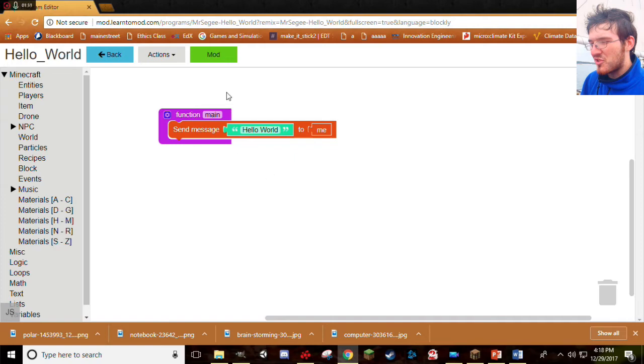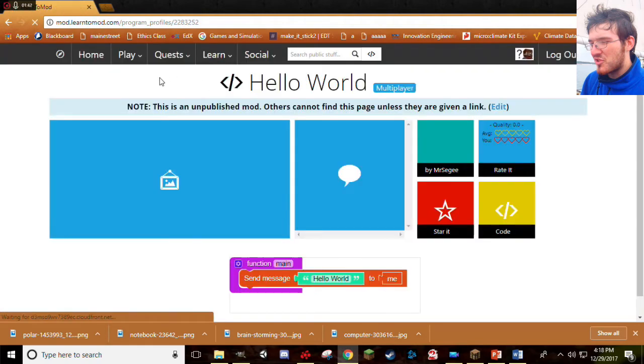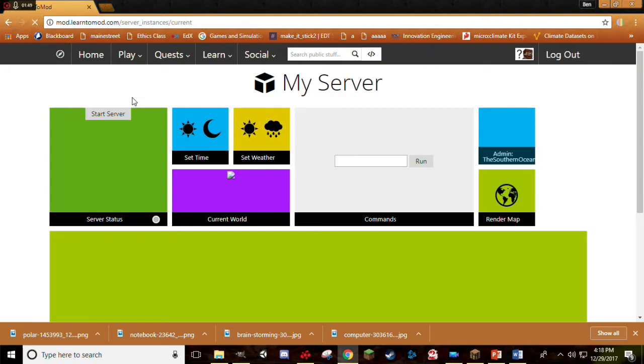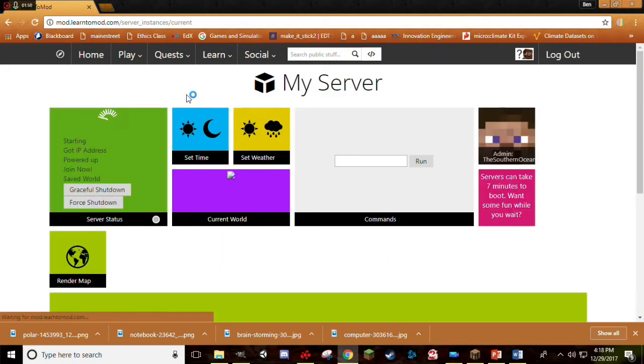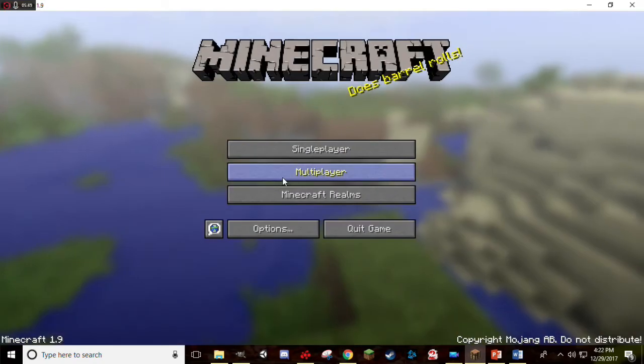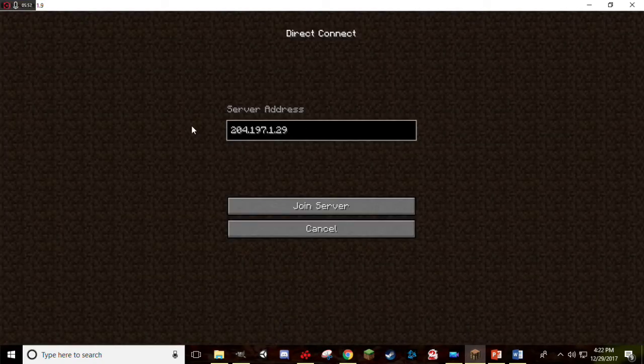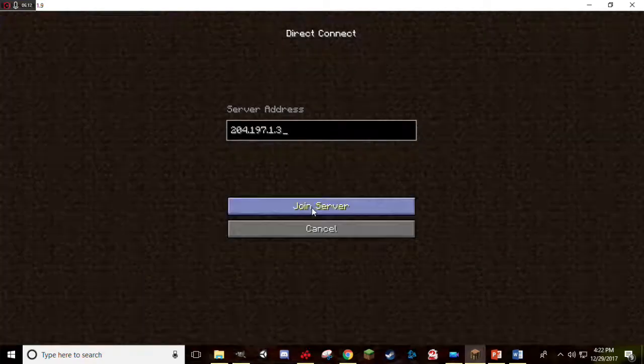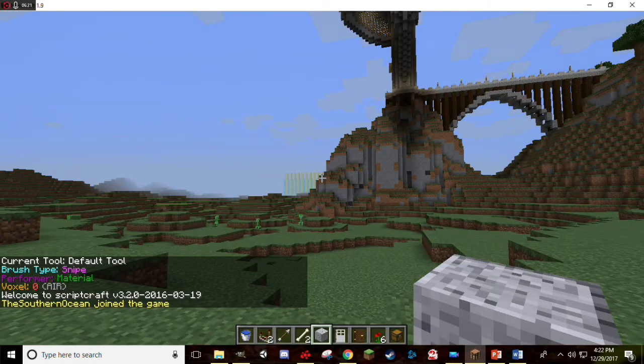If you want to test out this mod in Minecraft, you've got to start up a server first. If you haven't started up a server yet, go ahead and watch our How to Start a Server video. And if you don't want to watch that, here is the five-second version of it. Three, two, one. Go to the homepage. Click Play. Click My Server. Click Start. Grab the IP address. Go to Minecraft. Direct Connect. Type it in. And we're in, just like that.